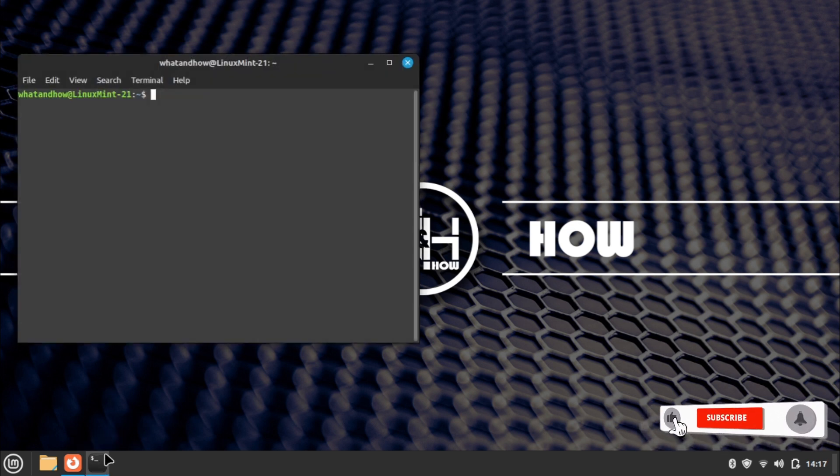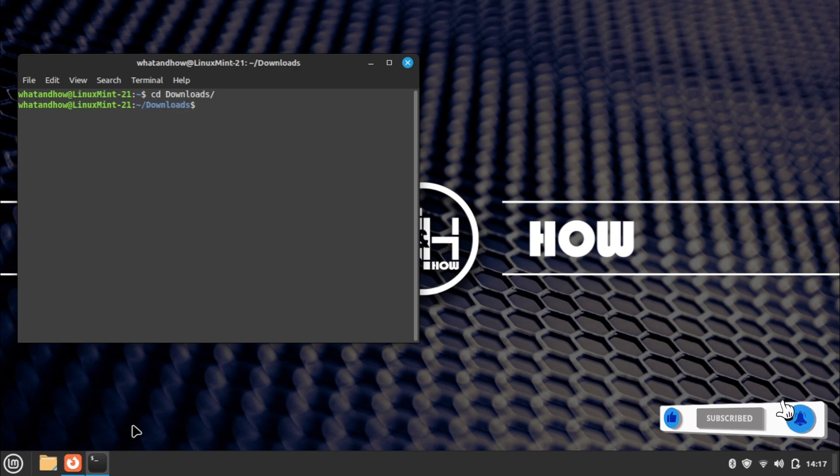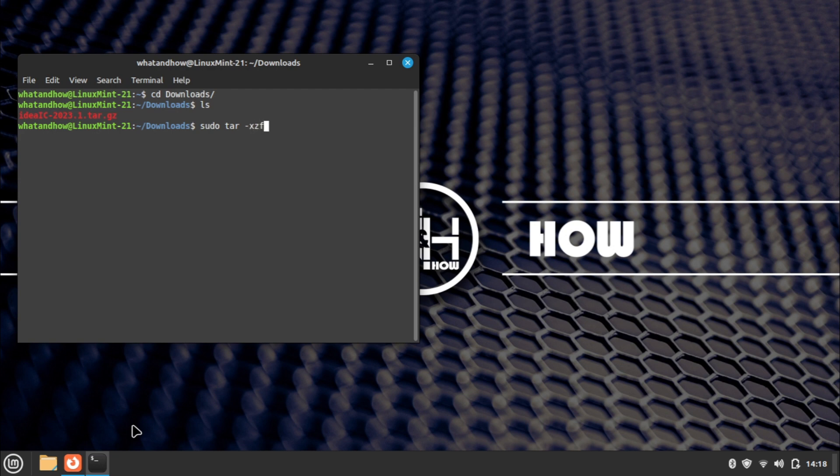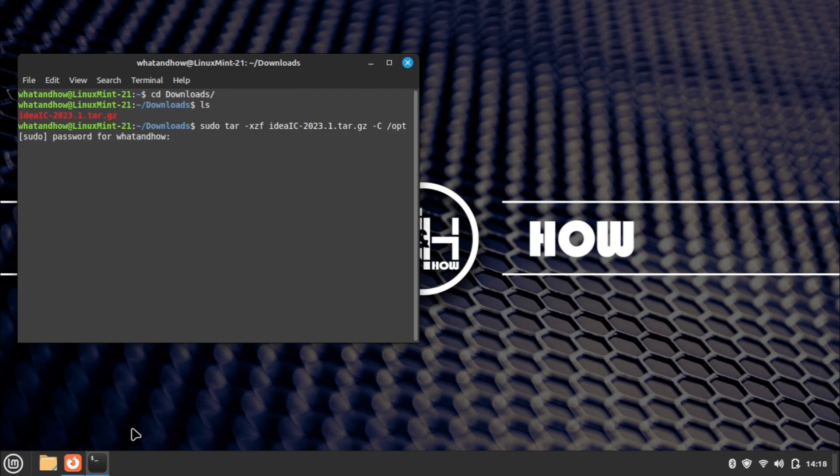Now open the terminal and go to the downloads folder using the cd command. Use the ls command to check the downloaded package. Enter the extract command: sudo tar xzf [package name] -c /opt. Provide your password and press enter. Wait for the extract process to complete.